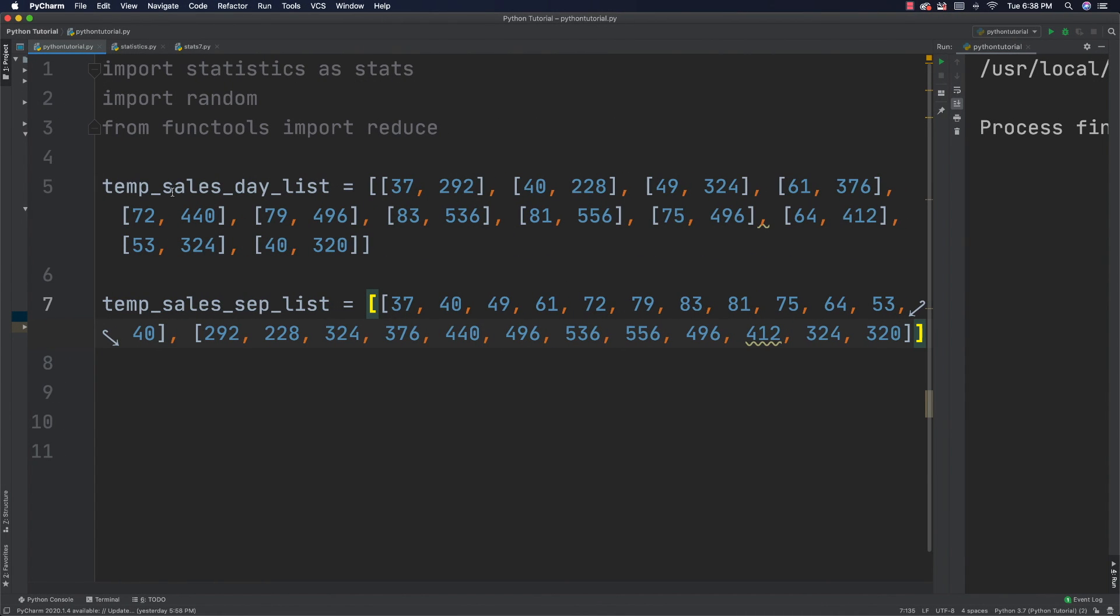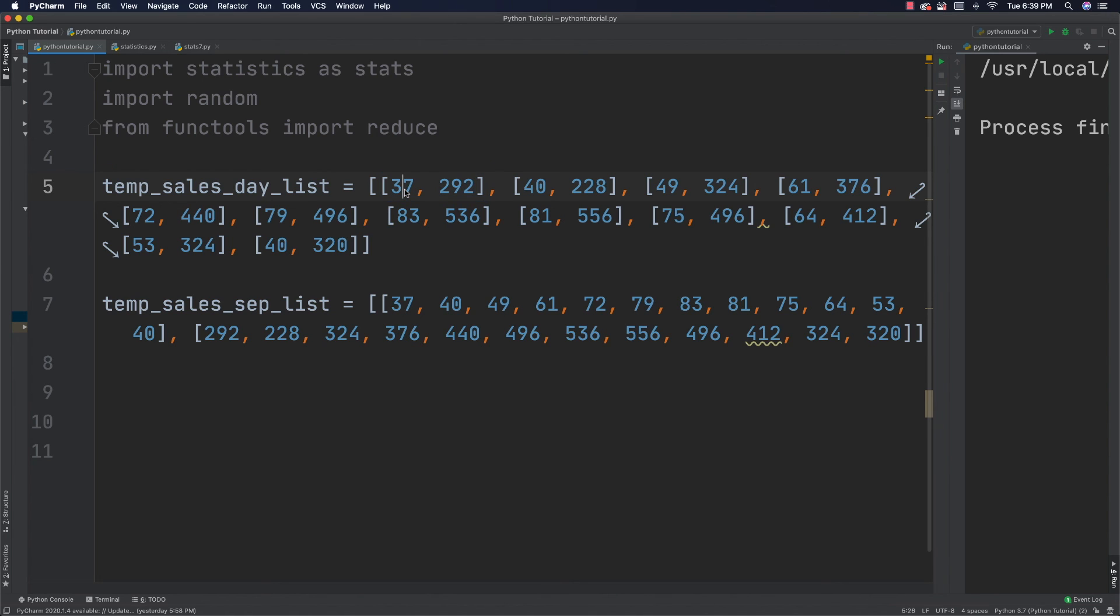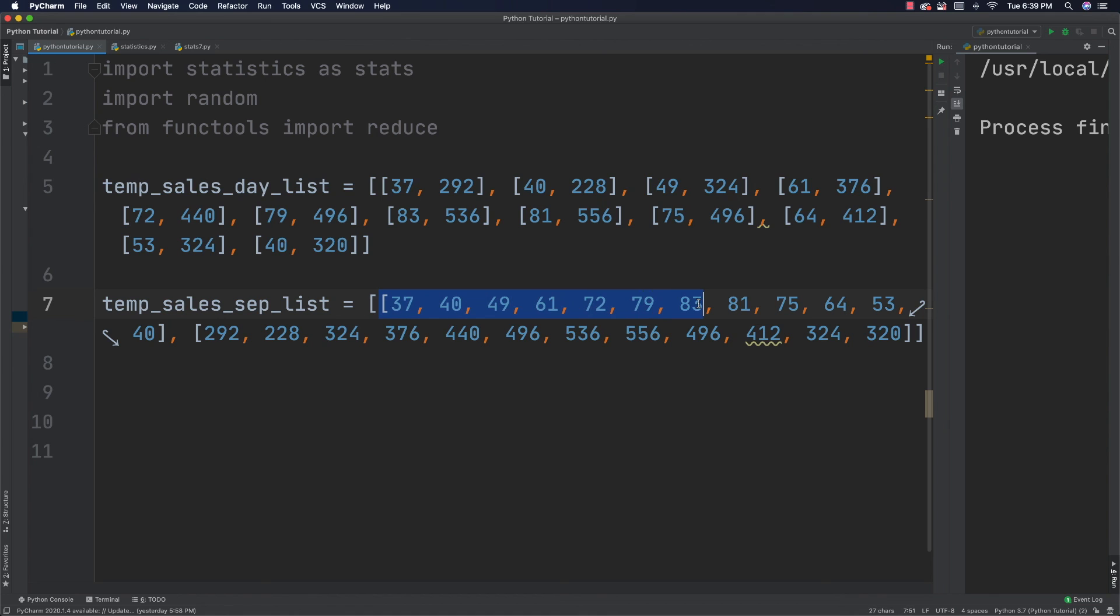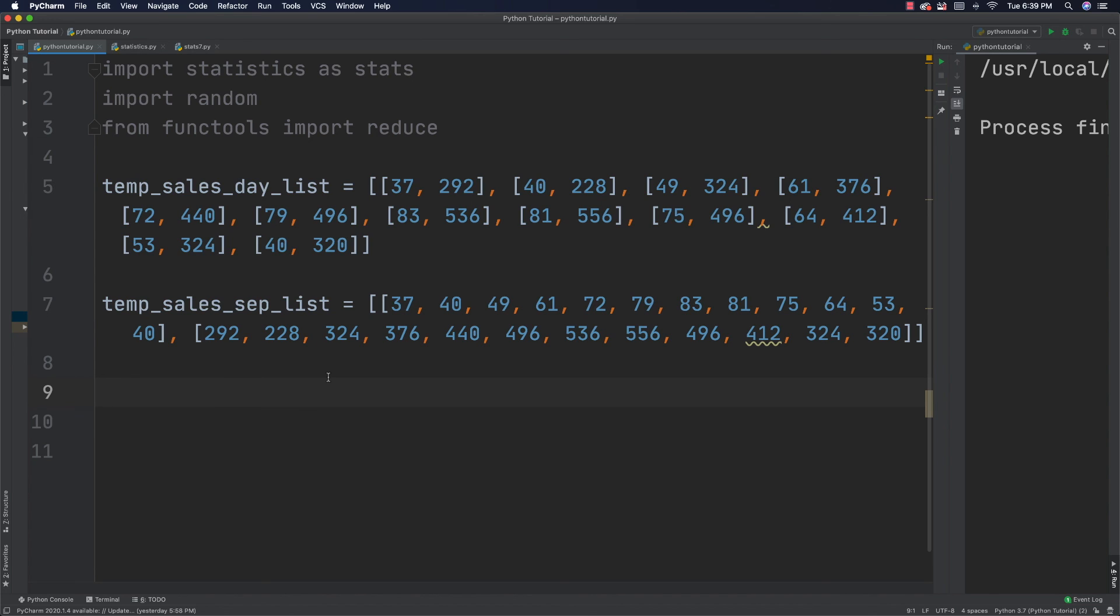So, I'm going to have temp_sales_day_list. What I did was inside of this gigantic list, I have for January, the average temperature is 37 and the number of sales is 292. And for February, I have an average temperature of 40 degrees and the number of sales was 228 and so forth and so on. So, I have all of that data for each of the month. And this is a multi-dimensional list. Then what I'm going to do is I'm going to use this list down here that just has the average temperatures and the total number of sales in separate lists. And I'll use it to calculate the correlation coefficient to see if everything's going to work.